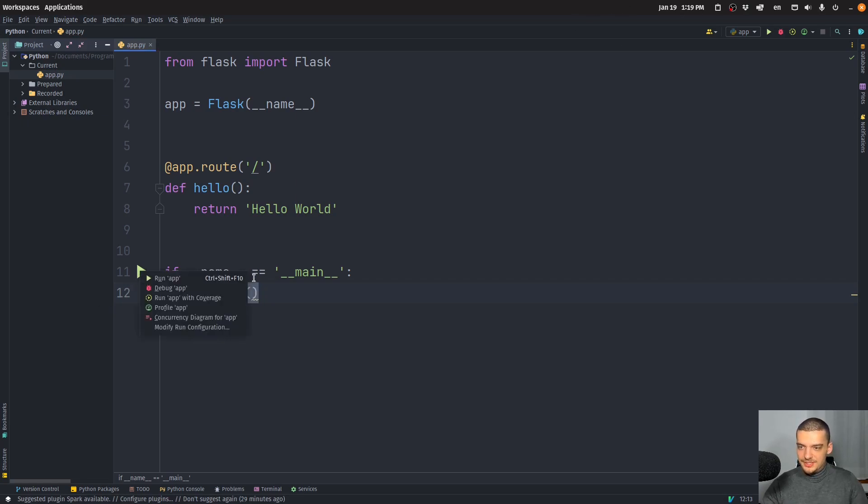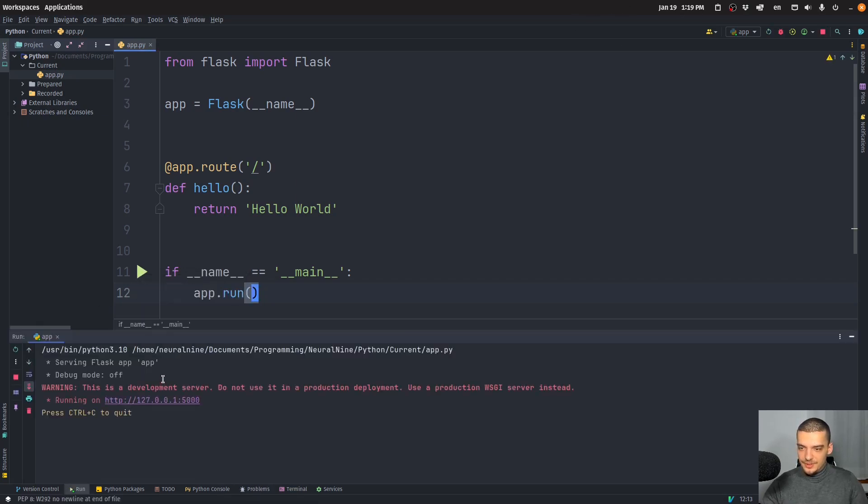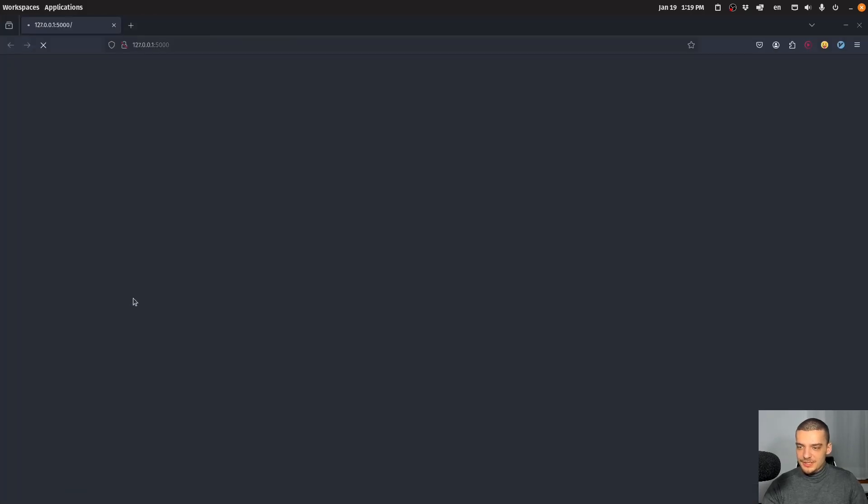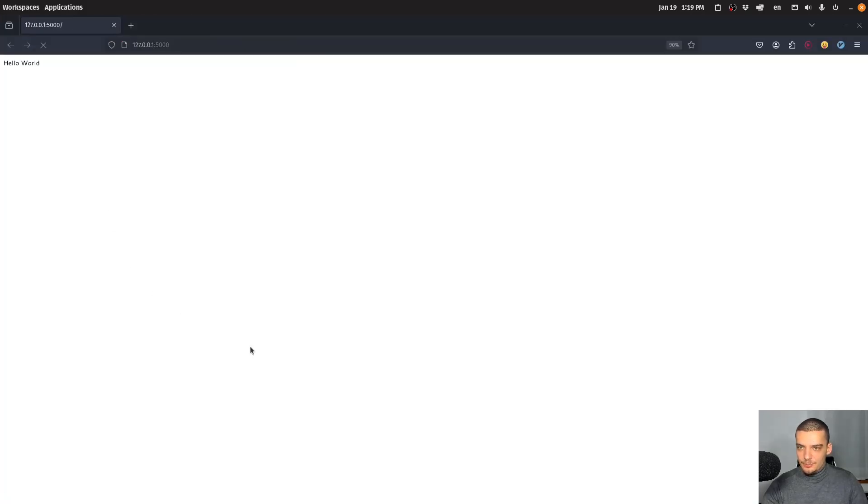So you just run this. And when you run this, you will see first of all, it says here HTTP, I can open this in the browser, it opens the website with Hello World here.